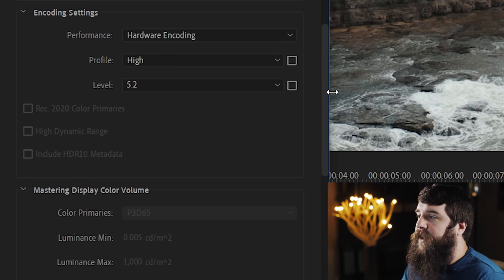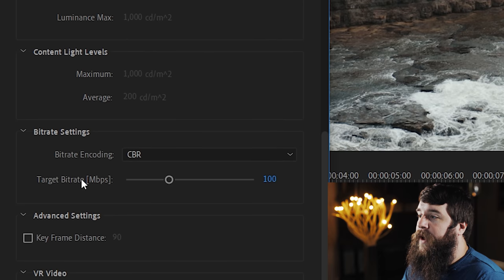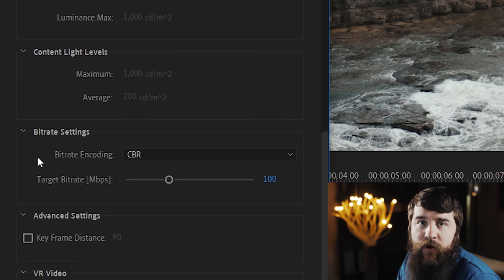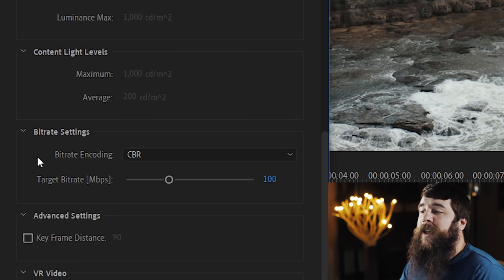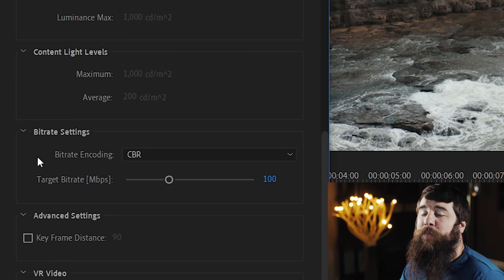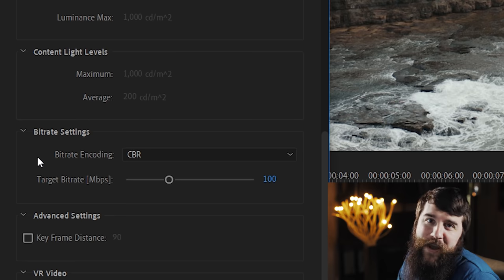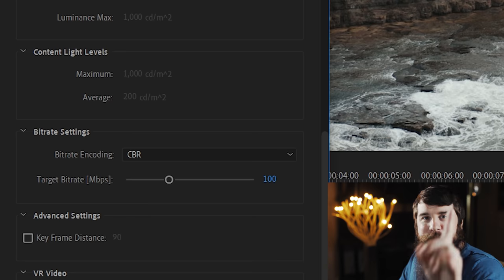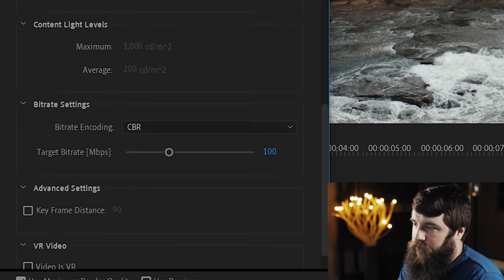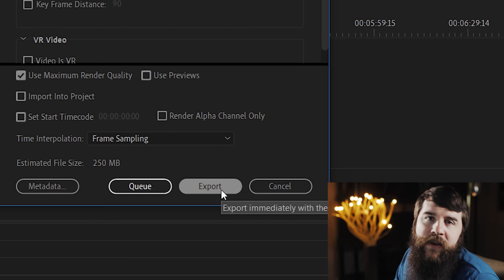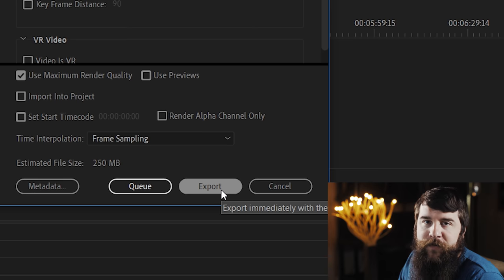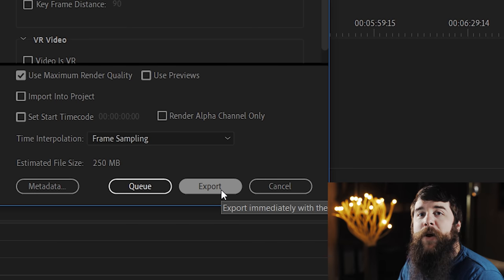The Encoding Settings and the Bitrate Settings are the only settings that you're going to have to change to make sure that your videos export super fast using your graphics card. Time for the last step. You can go down here and click Export to immediately export your video in Premiere using the graphics card.